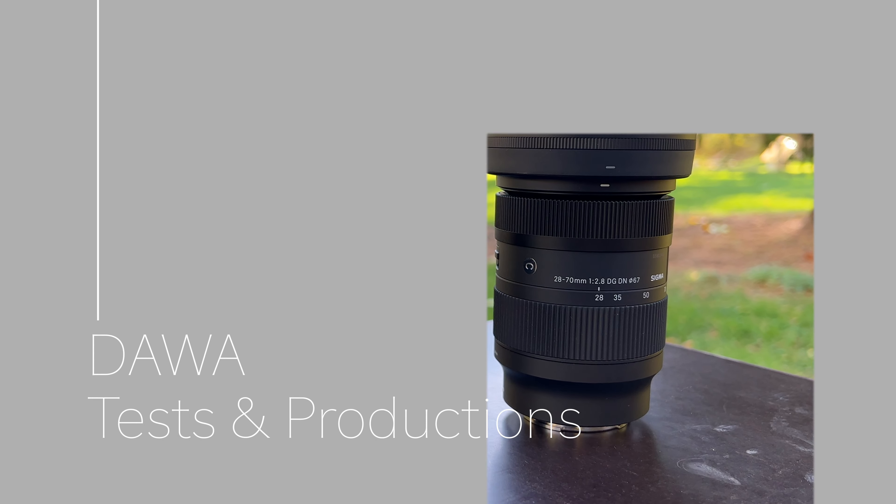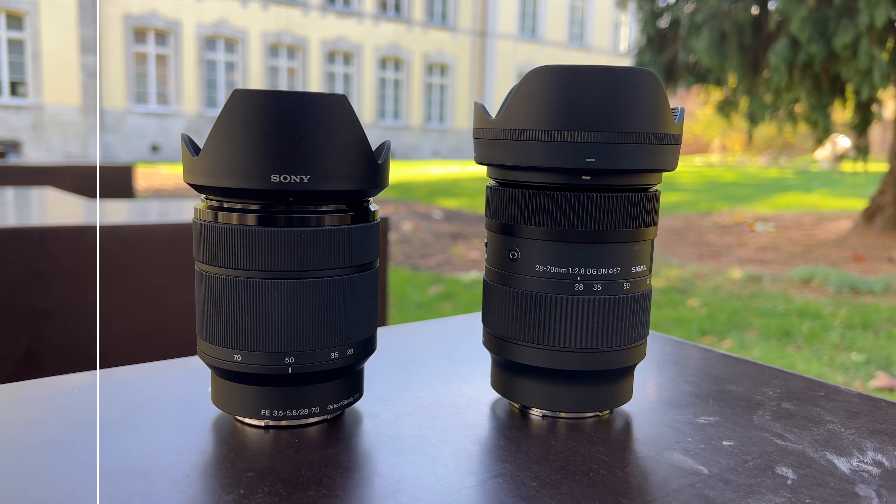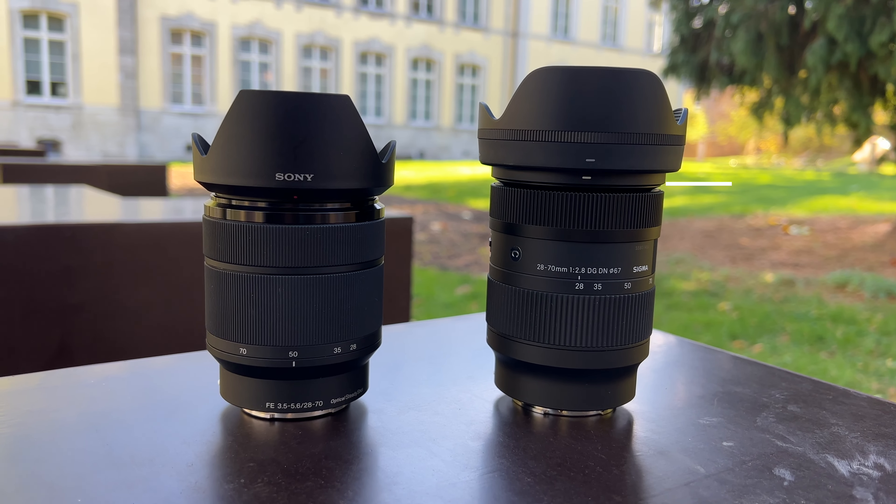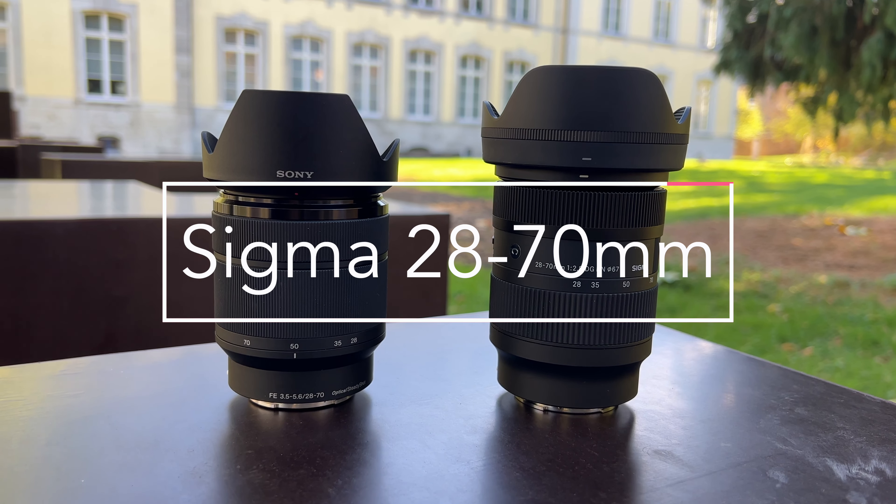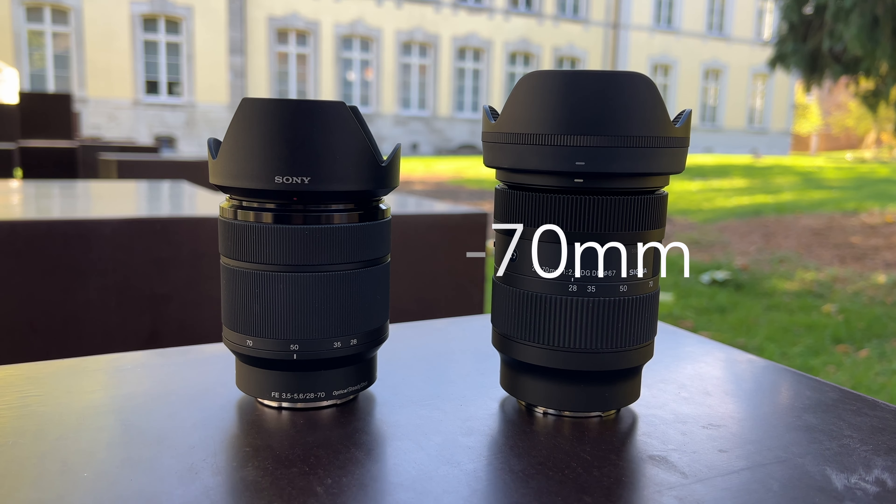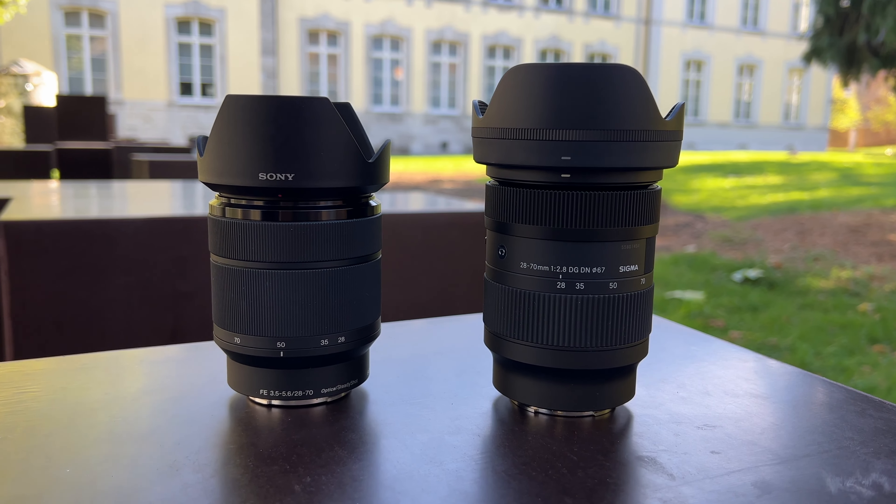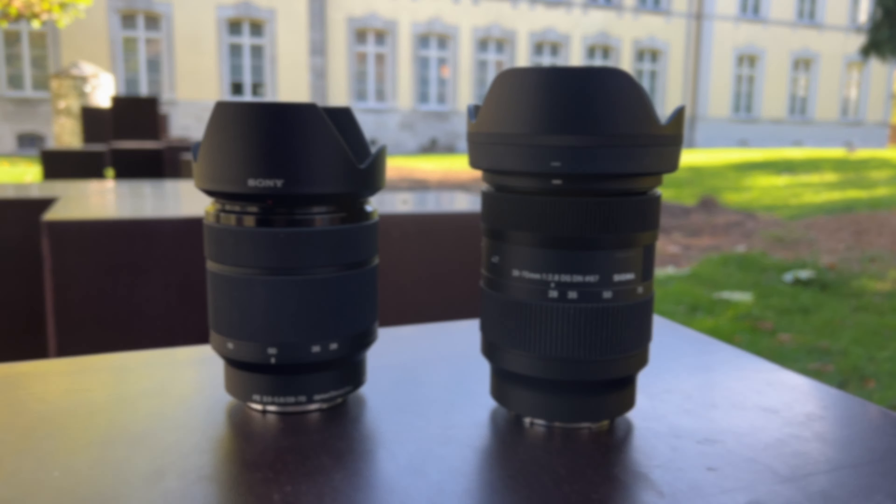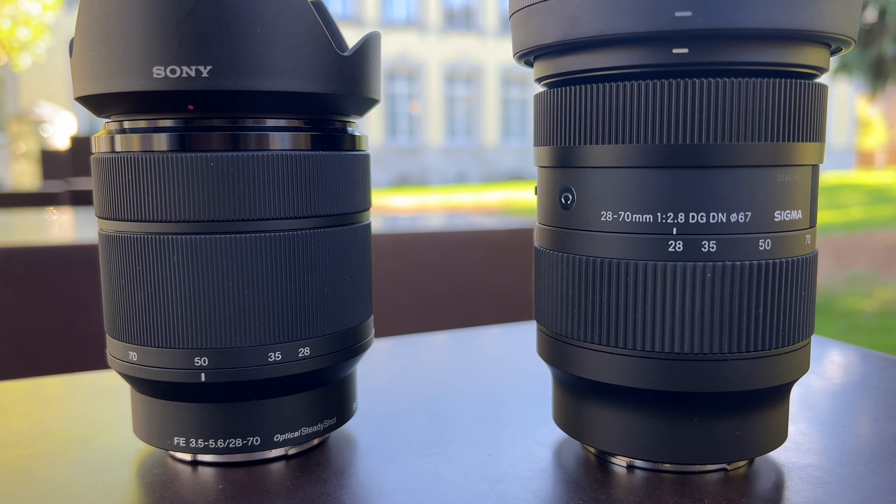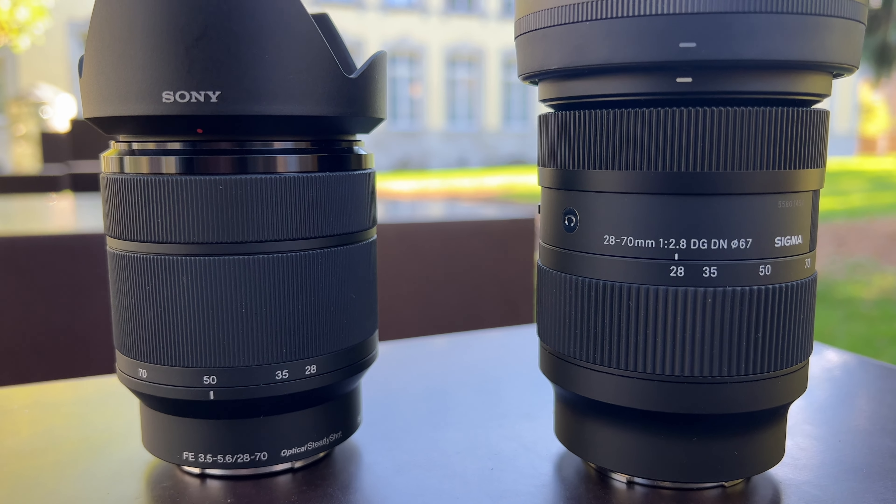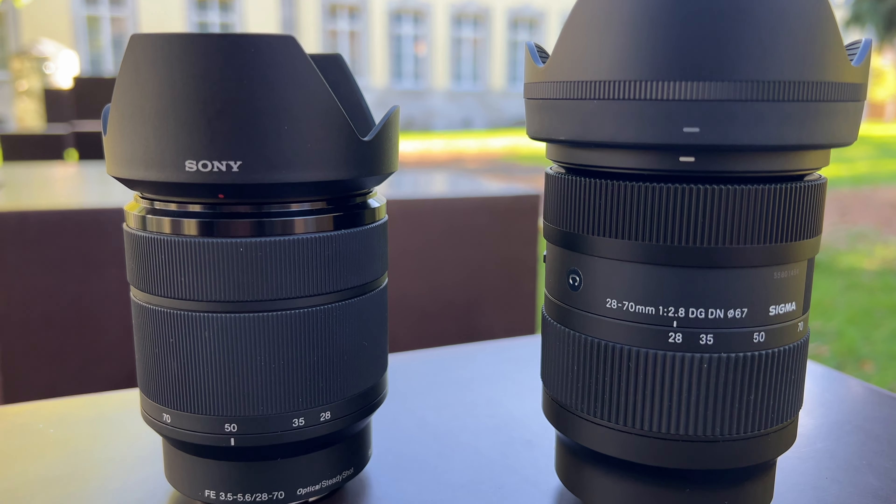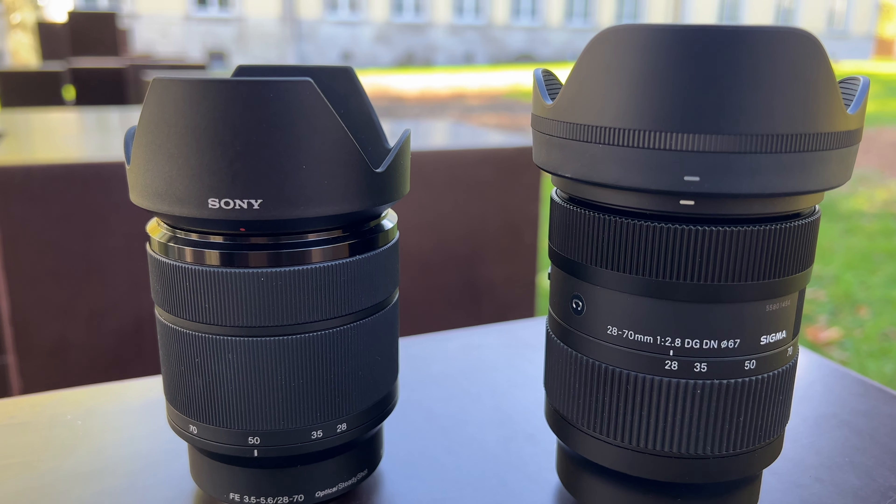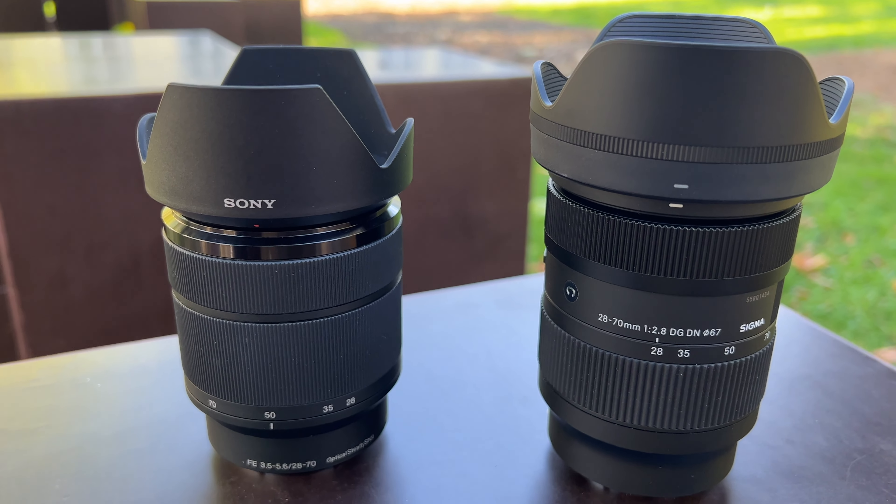Hello everyone and welcome to my channel. In this review we will be comparing two standard zoom lenses: the Sigma 28 to 70mm and the Sony 28 to 70mm OSS. Both lenses have the same focal range of 28 to 70mm but different apertures. The Sigma has a maximum aperture of f/2.8 while the Sony has a max aperture of f/3.5 to f/5.6. We will start with a brief look at the main specs of these two lenses.